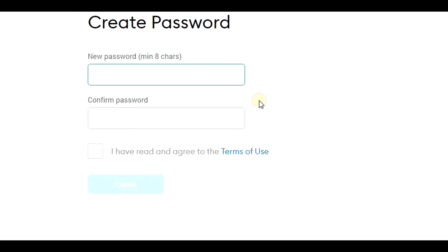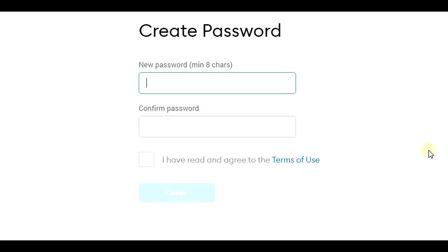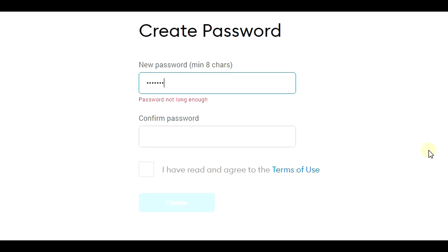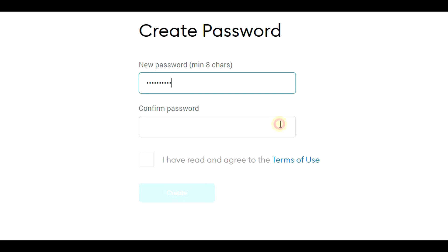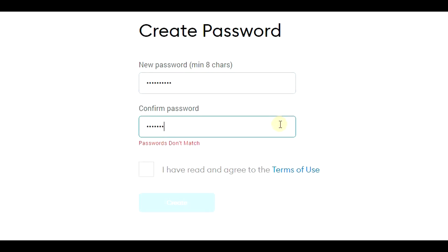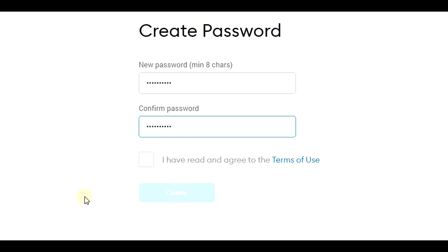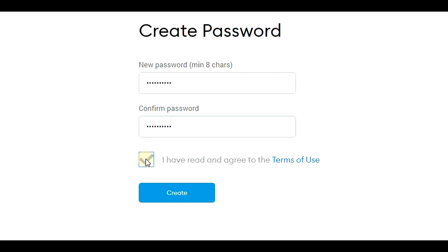Now I will create a new password. This is a password for you and you have to remember it — the minimum is eight characters. I'll create it now and confirm it. Now we will click that we have read and agreed to the terms of use, and then we can click on the 'Create' button.